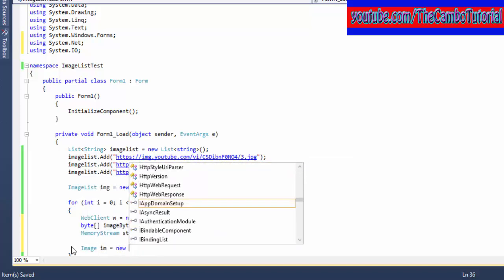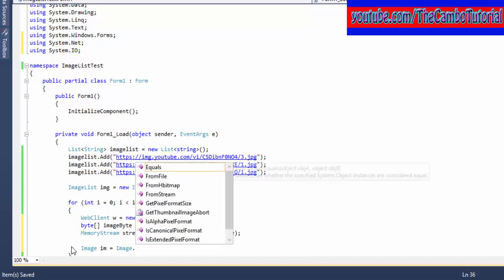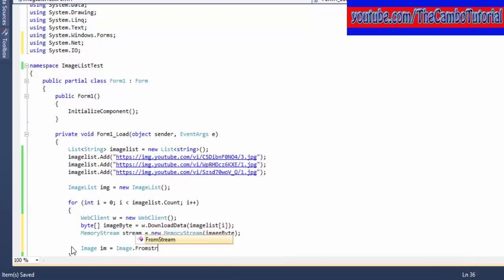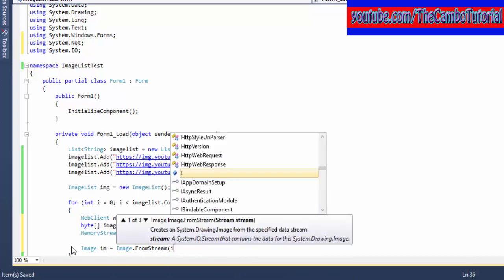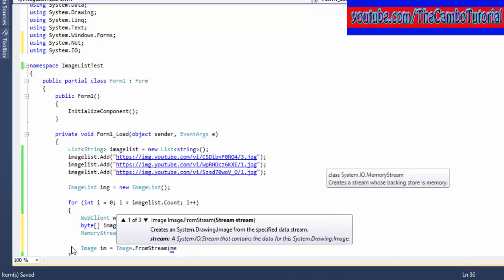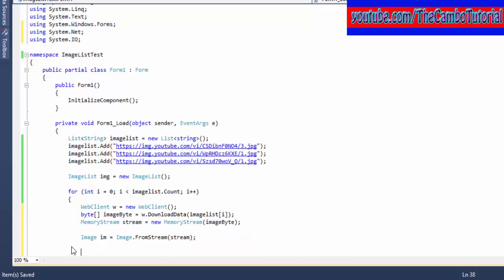Now I'll create an Image class object of Image from Image using the static method FromStream, putting the stream inside.